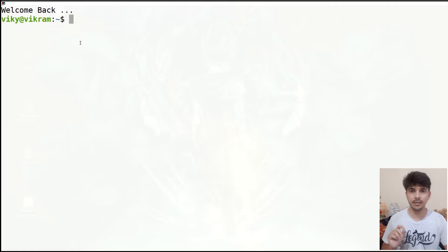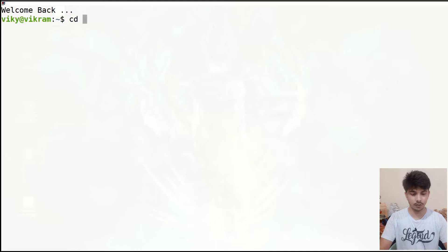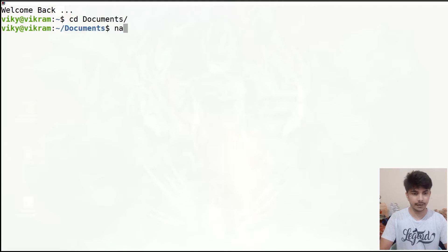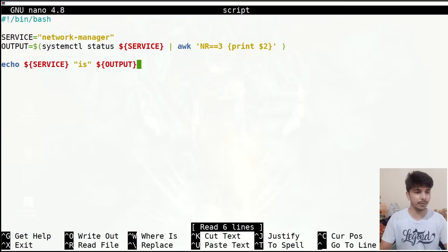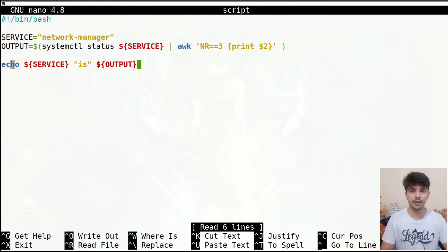The read command is used to read the content of a line and store it in some variable. We'll go to the documents — I had created a script in the previous video which tells me a formatted output whether a service is active or inactive.